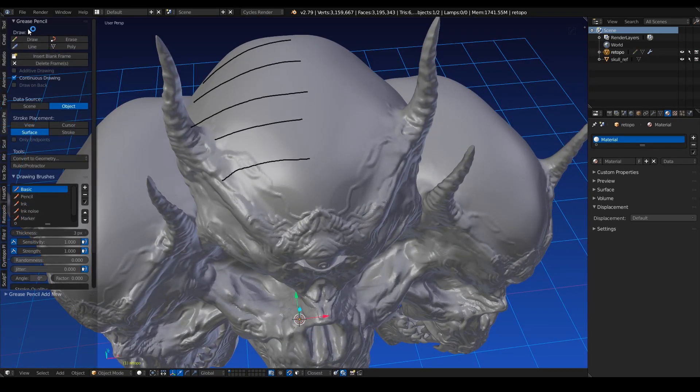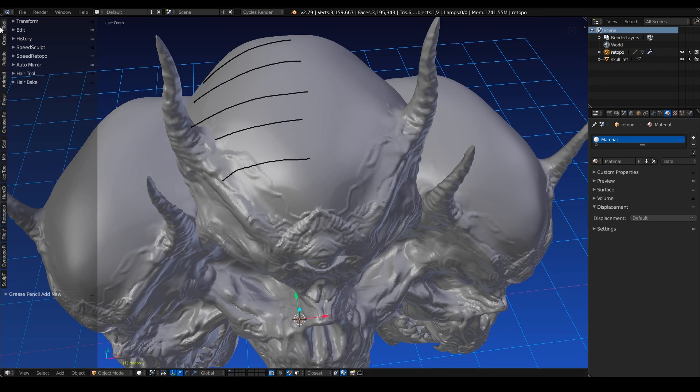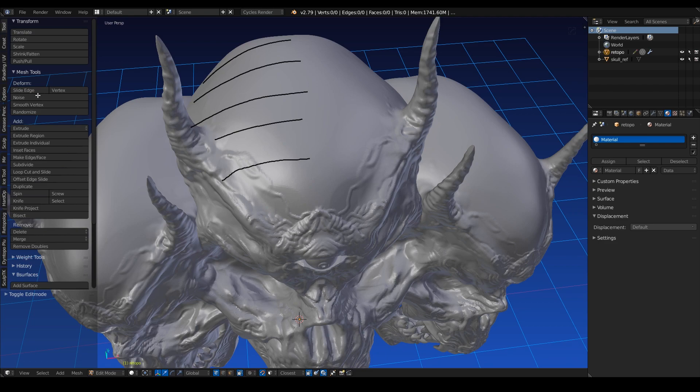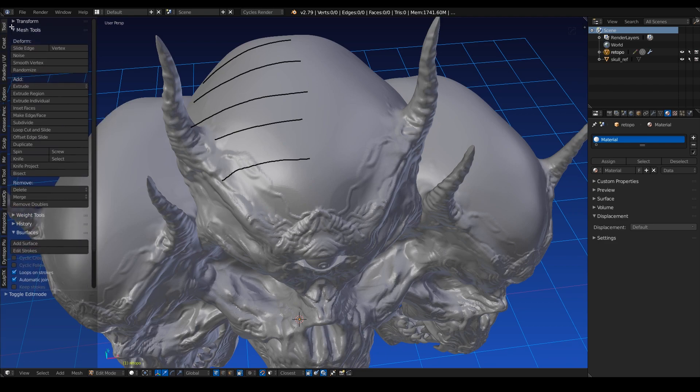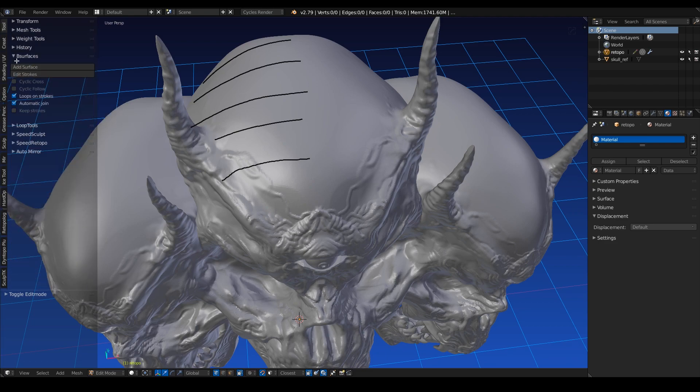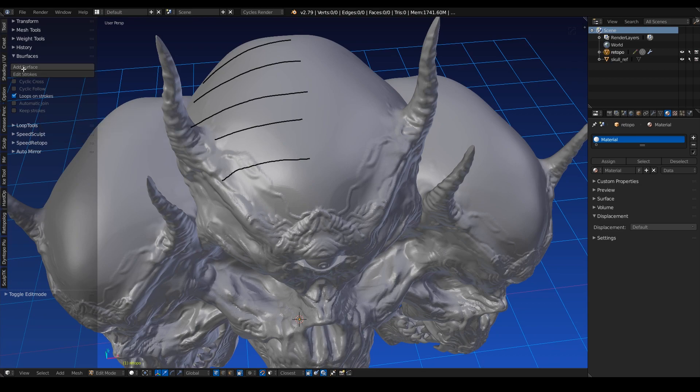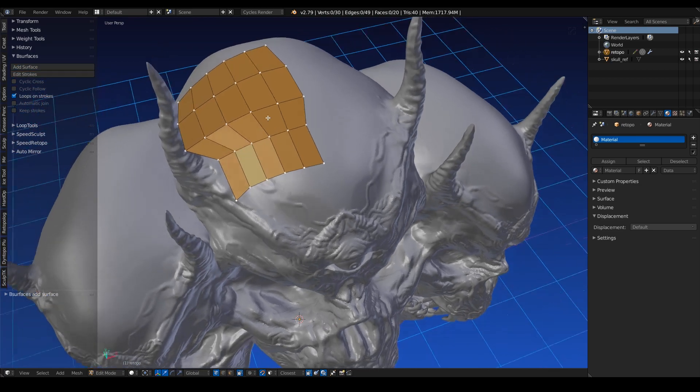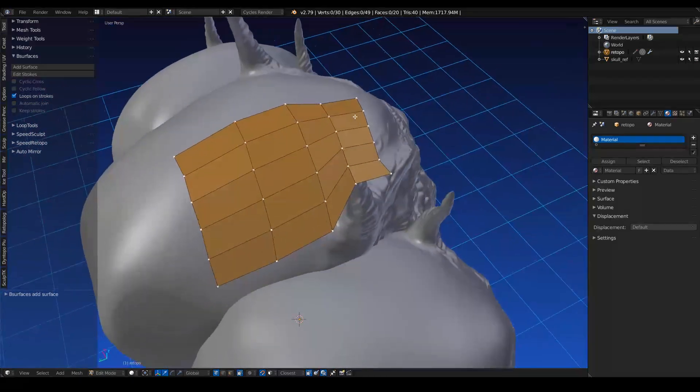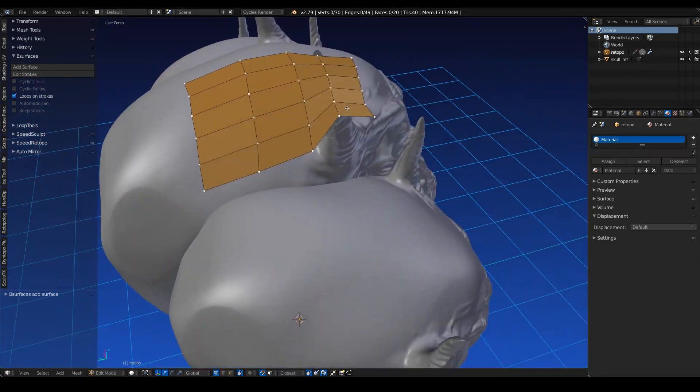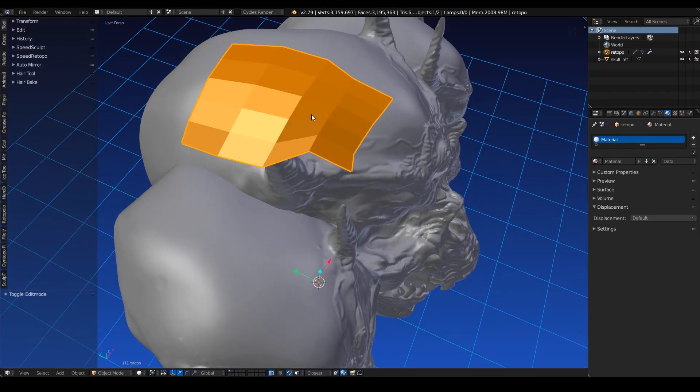And then we're going to hit the T key and come back up to the tools panel and whoa, there's no B-surfaces here. Don't worry. Just hit tab and go into edit mode. And before you know it, there it is. So we're going to turn off automatic join and hit add surface. It'll take a minute to calculate because it is a rather dense mesh. And there you go. We have our retopology mesh. It's looking good. It's got the same material settings that we've set here.